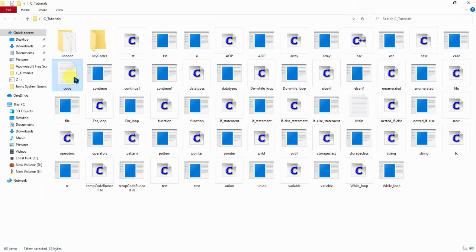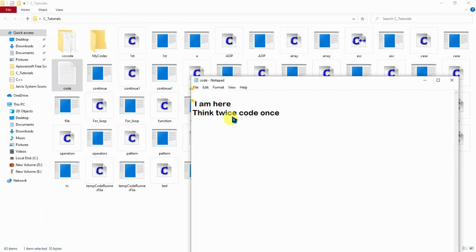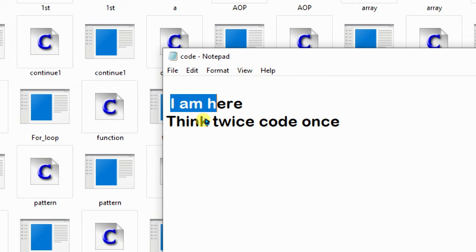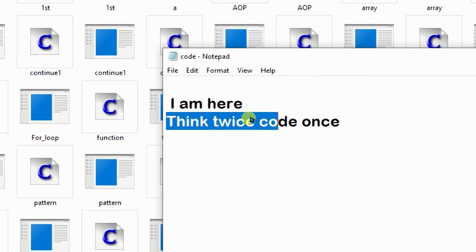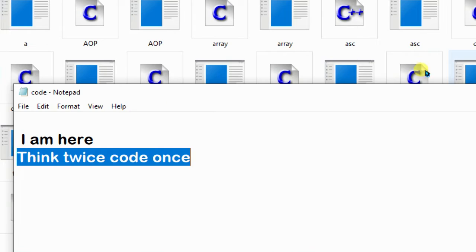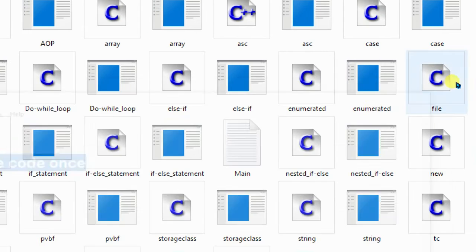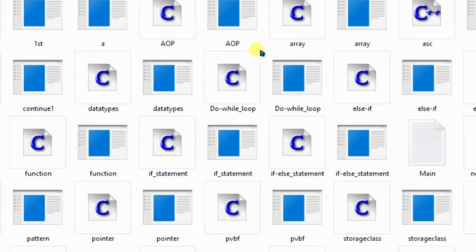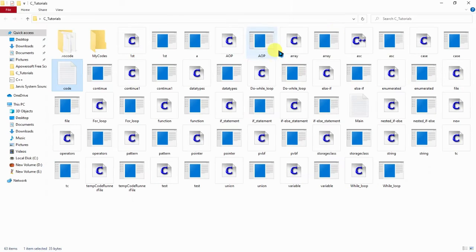Let's go there and open the file again. Now you can see the first text 'I'm here' and the second text 'think twice, code once'. We can also do this with a blank text file.